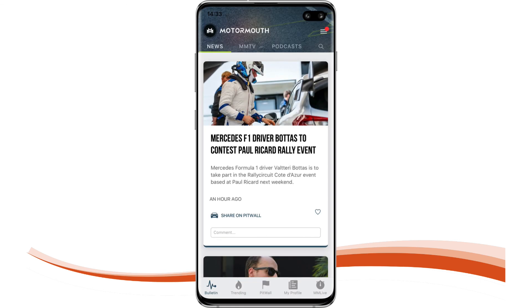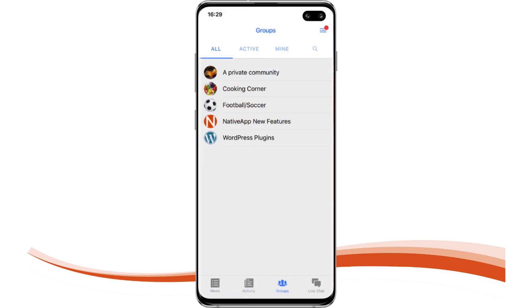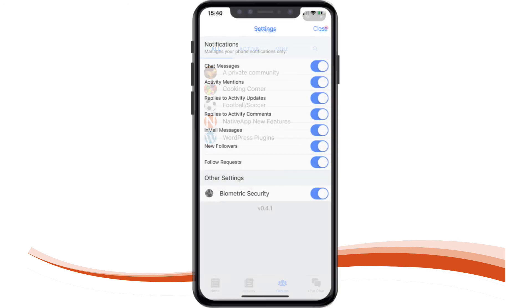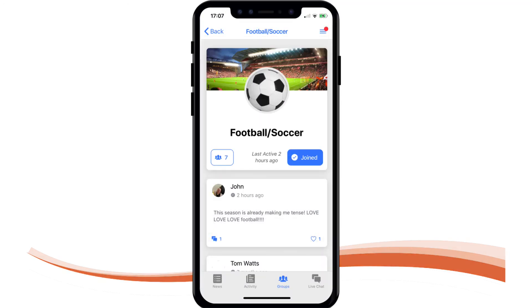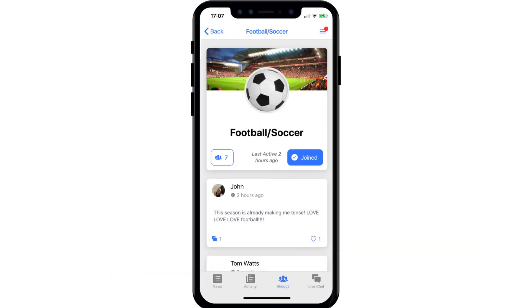ZipApp is a complete solution to your BuddyPress community app needs. The ZipApp team are here to help you get set up and to support you as your app grows. Sign up at ZipApp and get into the iOS and Android app store now.